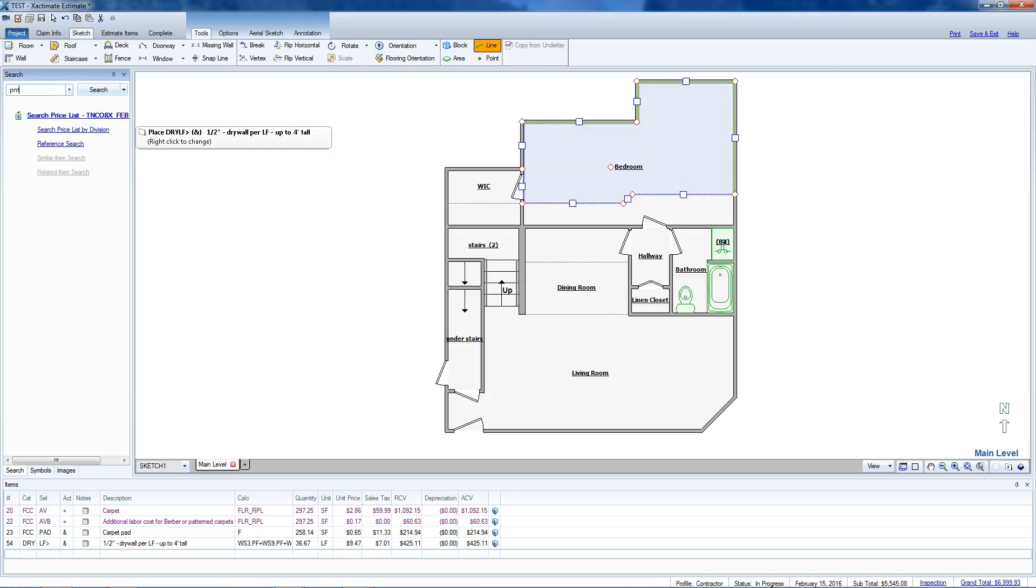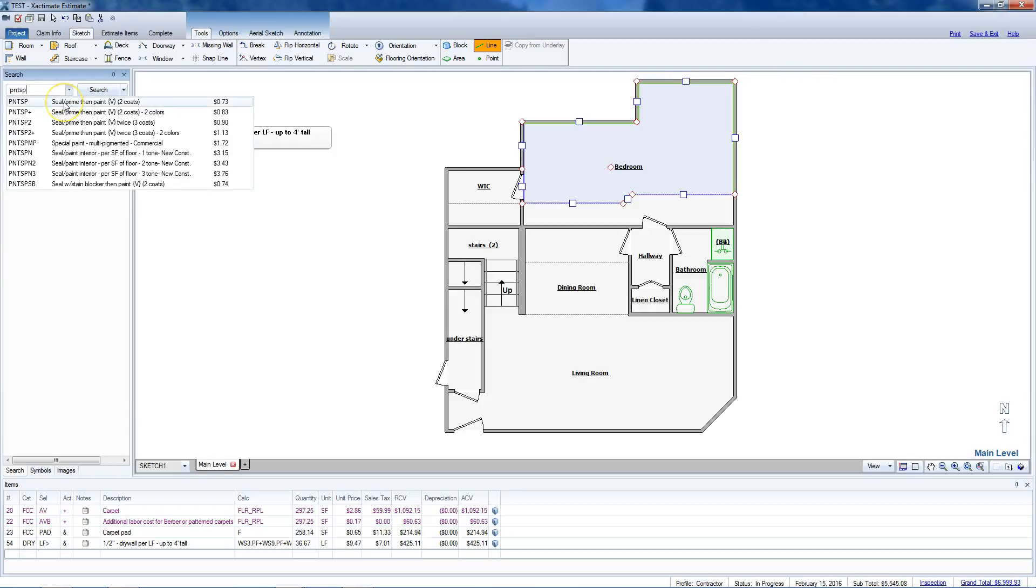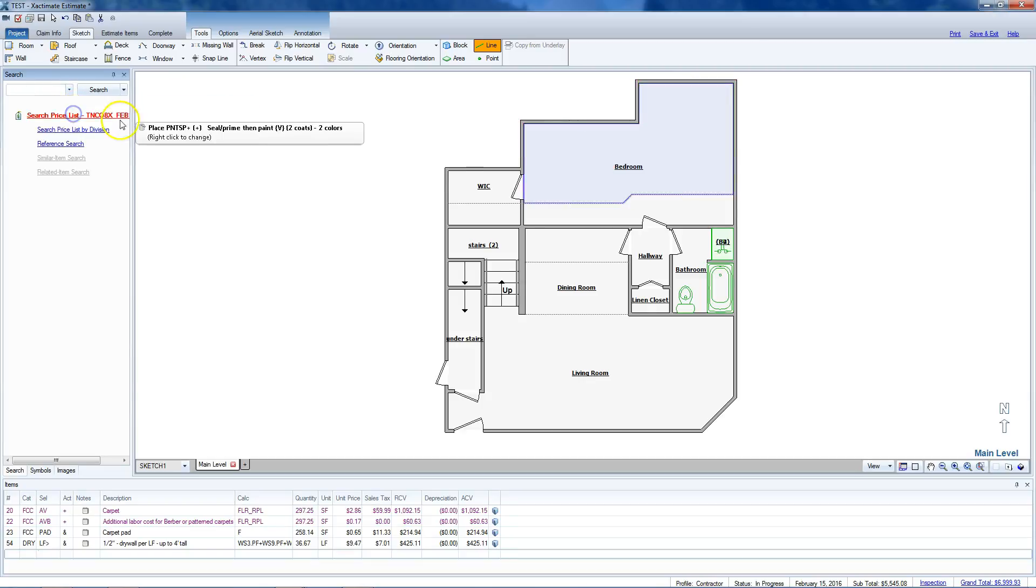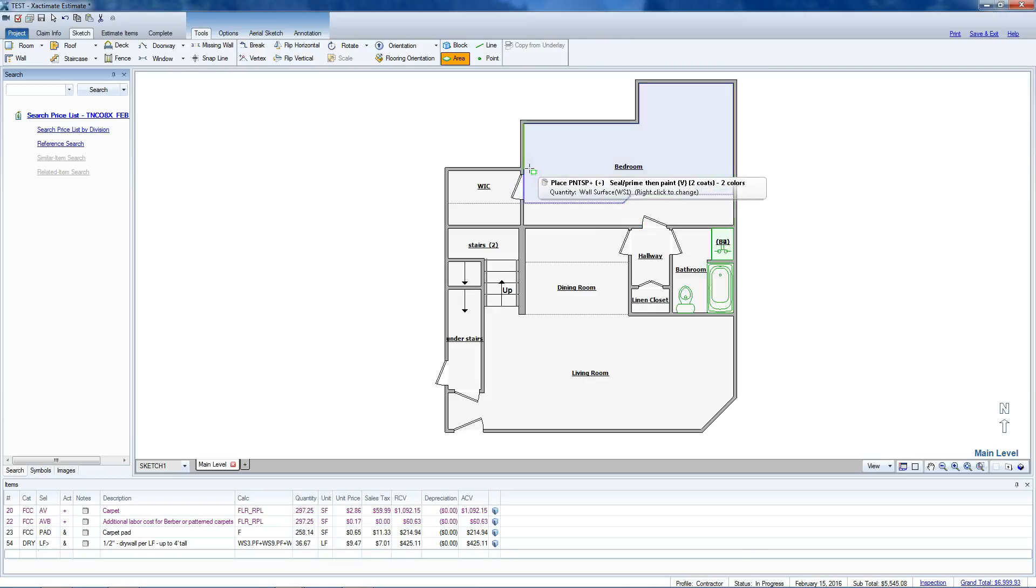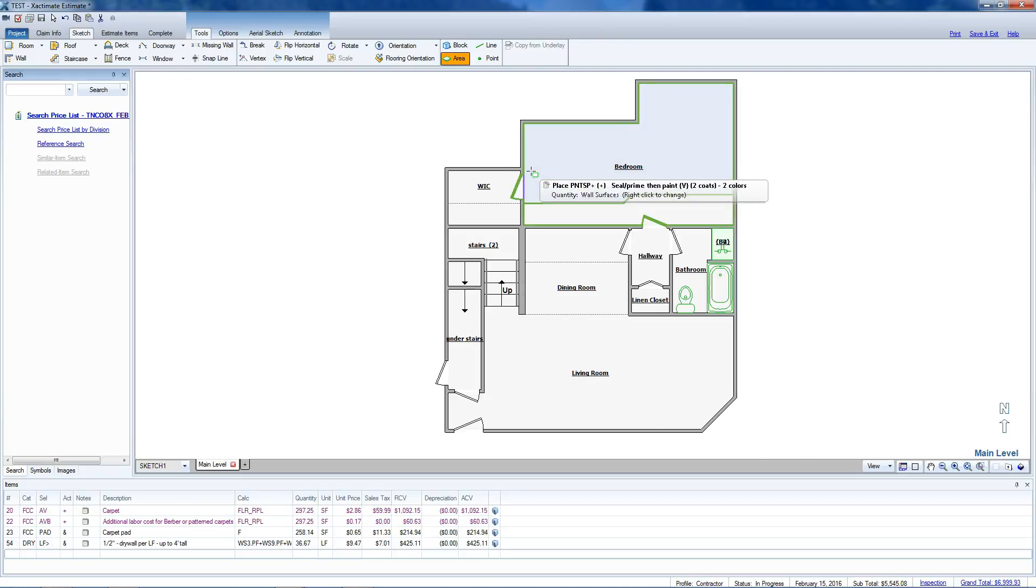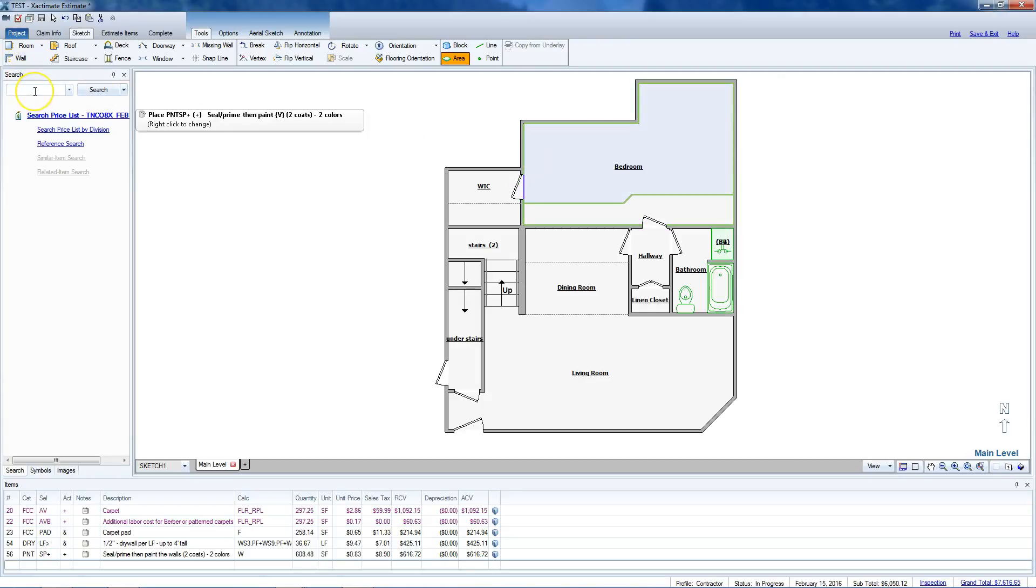Now we're going to go with PNT SP, seal and paint two coats. This big room is two colors, so let's select two colors. You see right there it's selecting walls and ceiling surfaces. We don't want the ceiling. We didn't have to do anything to the ceiling, right? So we move a little closer to the walls. It's going to calculate all the walls in that room right there. Click on it and calculate only the walls. Now unfortunately I've never seen a way of calculating only the ceiling from sketch, but that's easy enough to do from estimate items.